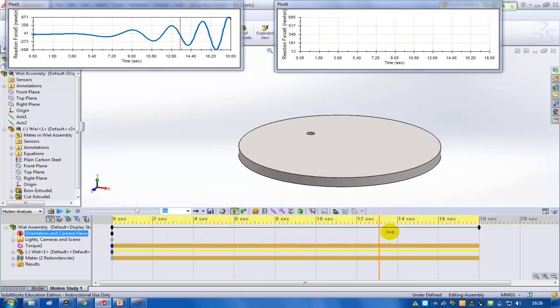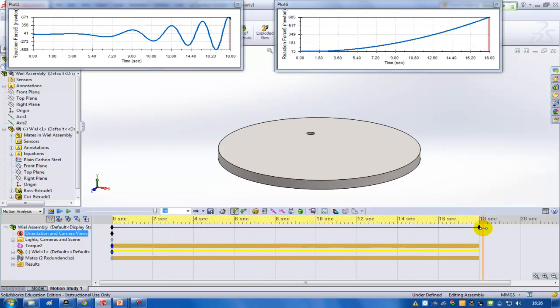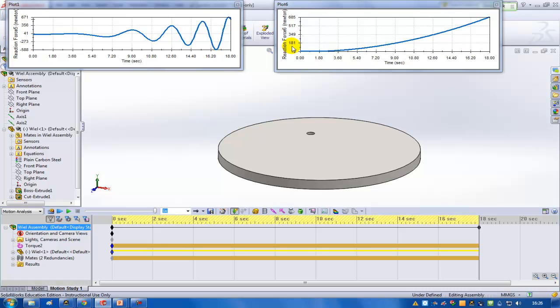Then on the other graph, I've got the reaction force as a resultant. So the complete value of the reaction force. Not in the Z direction but in the combined Z and X direction.